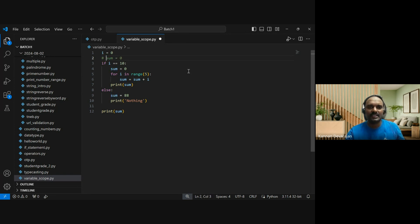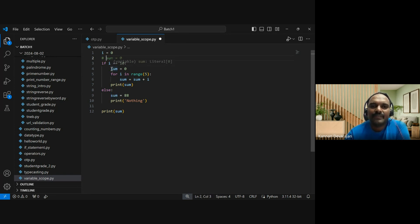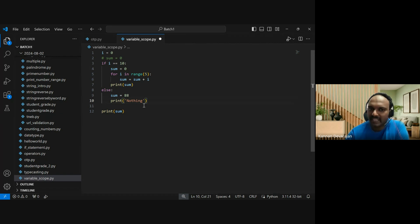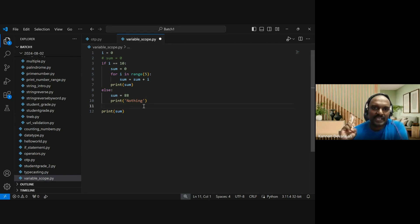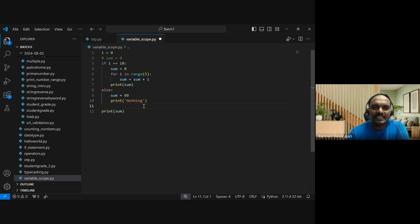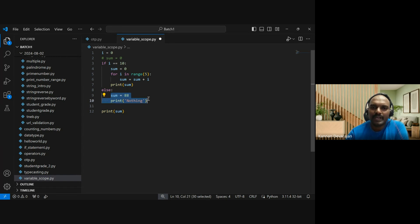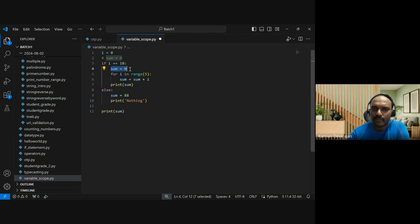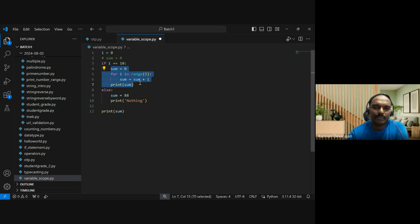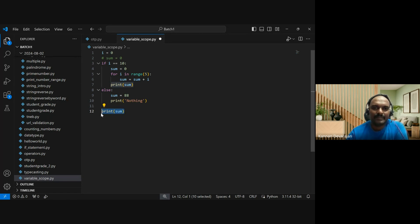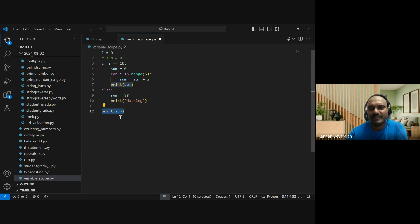Even though we have the same variable name, they are not the same in other programming languages. They are two different variables. The sum in the else statement is visible only in the else statement. The sum in the if statement is visible only in the if statement. When we print it outside the if statement, it will not work.